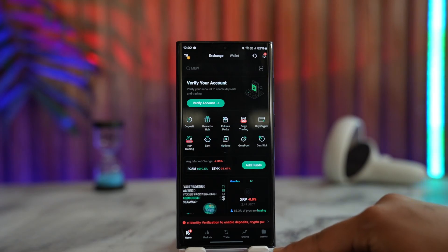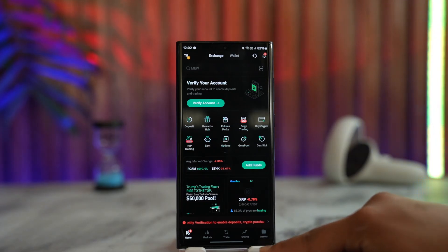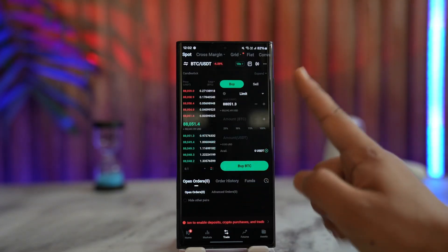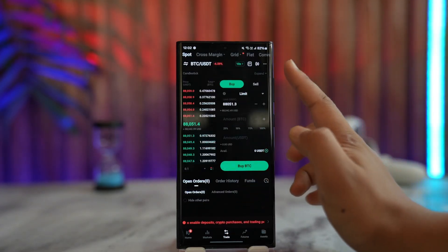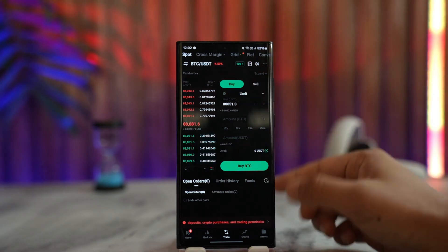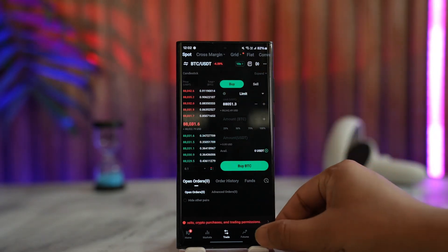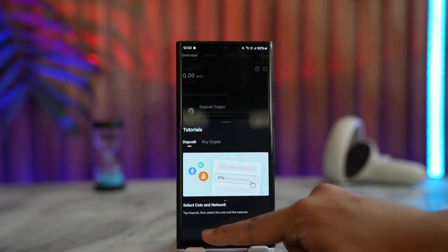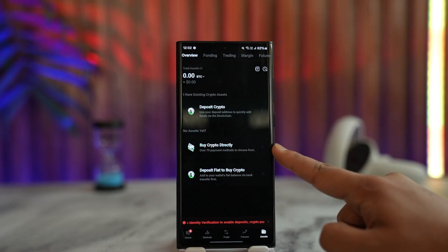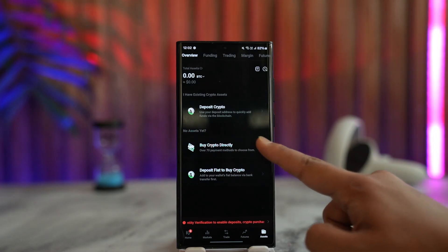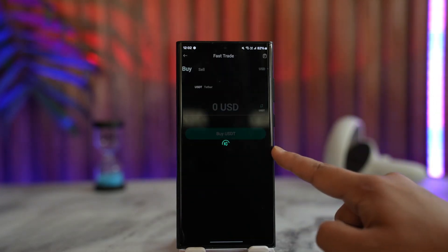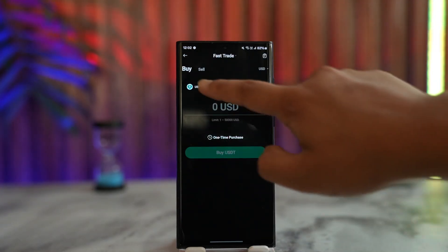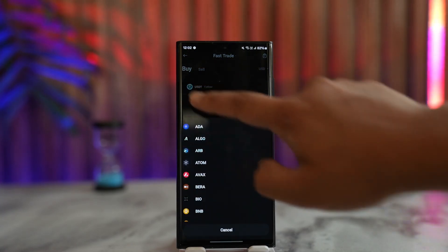If you want to buy Bitcoin on KuCoin, you can go to the Trade section, choose the type of trade you want to make, and select BTC. Or you can go to the Assets icon from the bottom right of the screen, then select the Buy Crypto option directly.